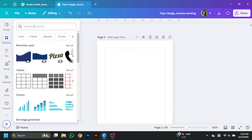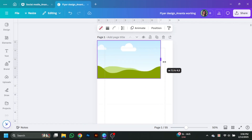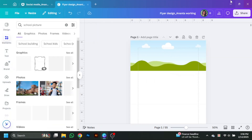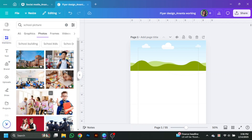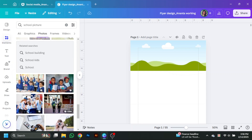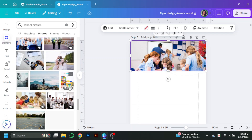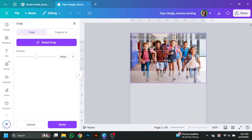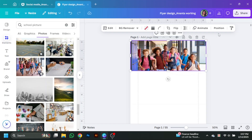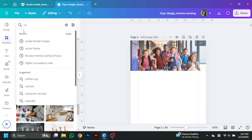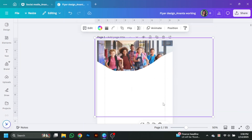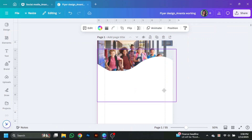After setting up a page for a flyer design, go to the elements panel and take this rectangle frame and adjust it on the upper part of the page. For this frame from the elements, let's search for a school picture.